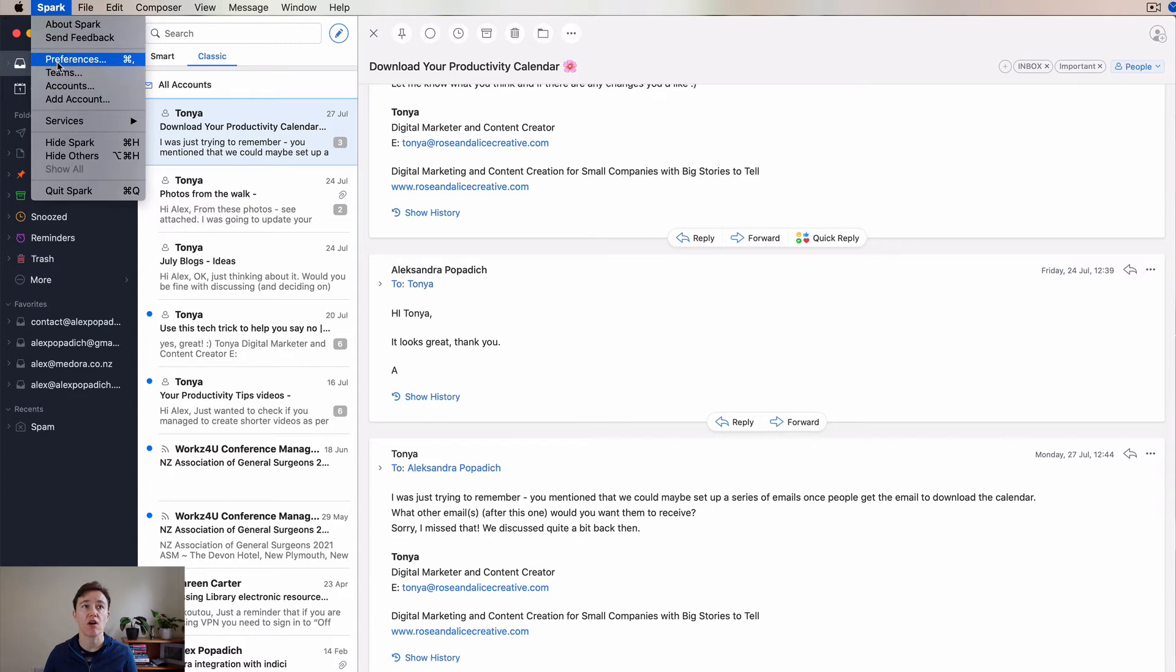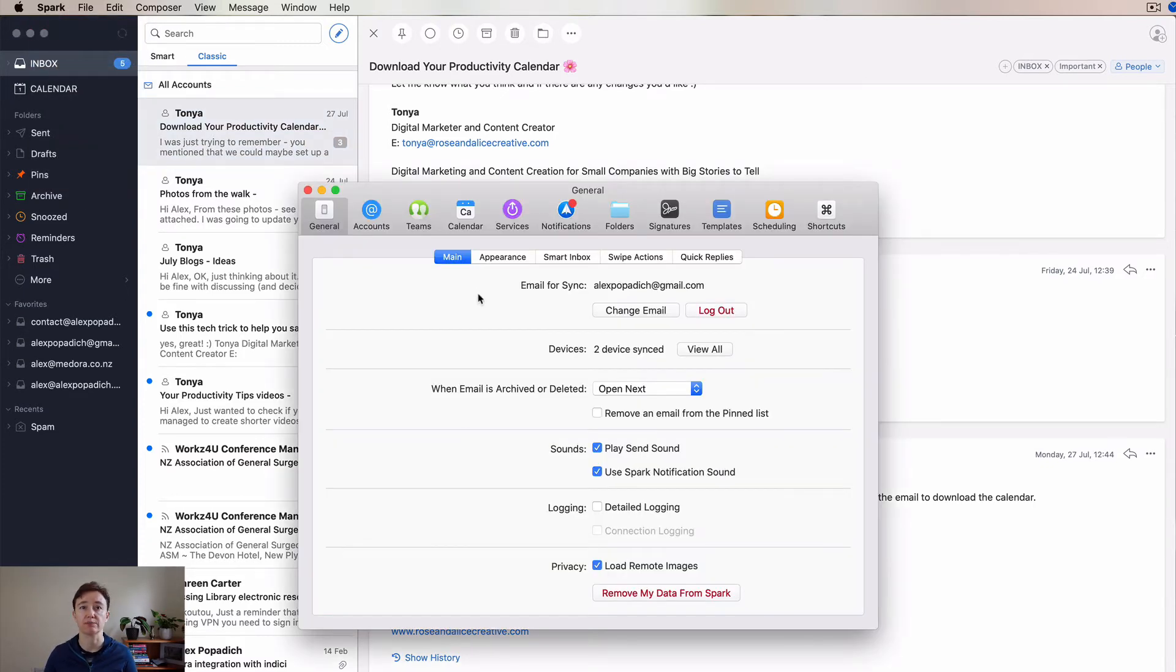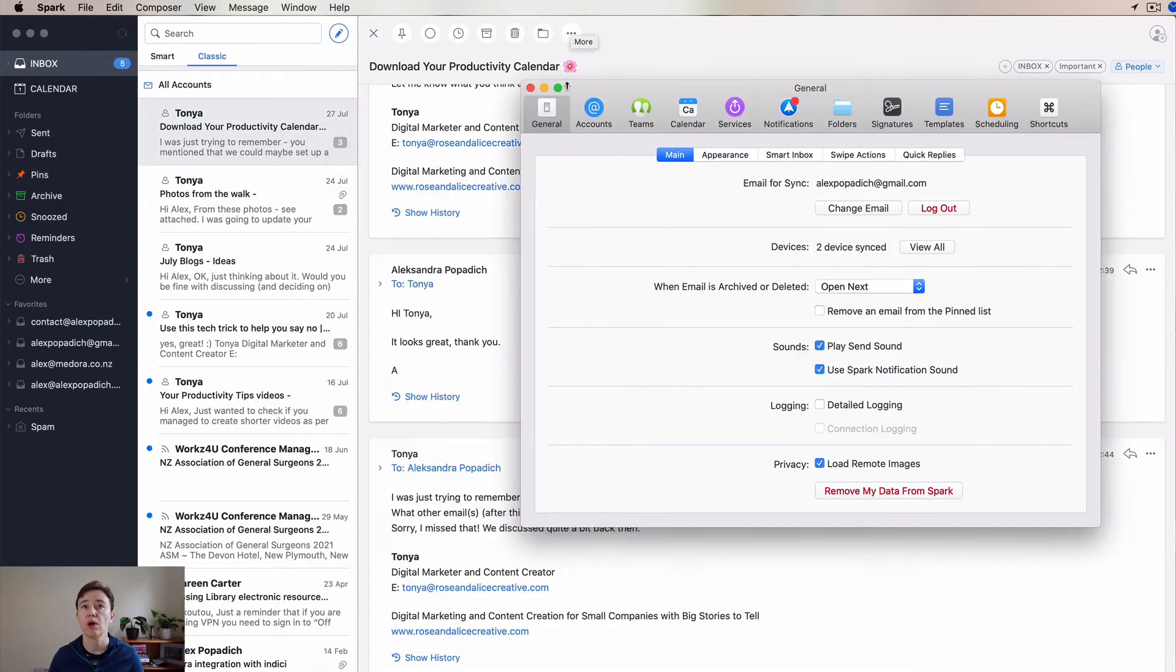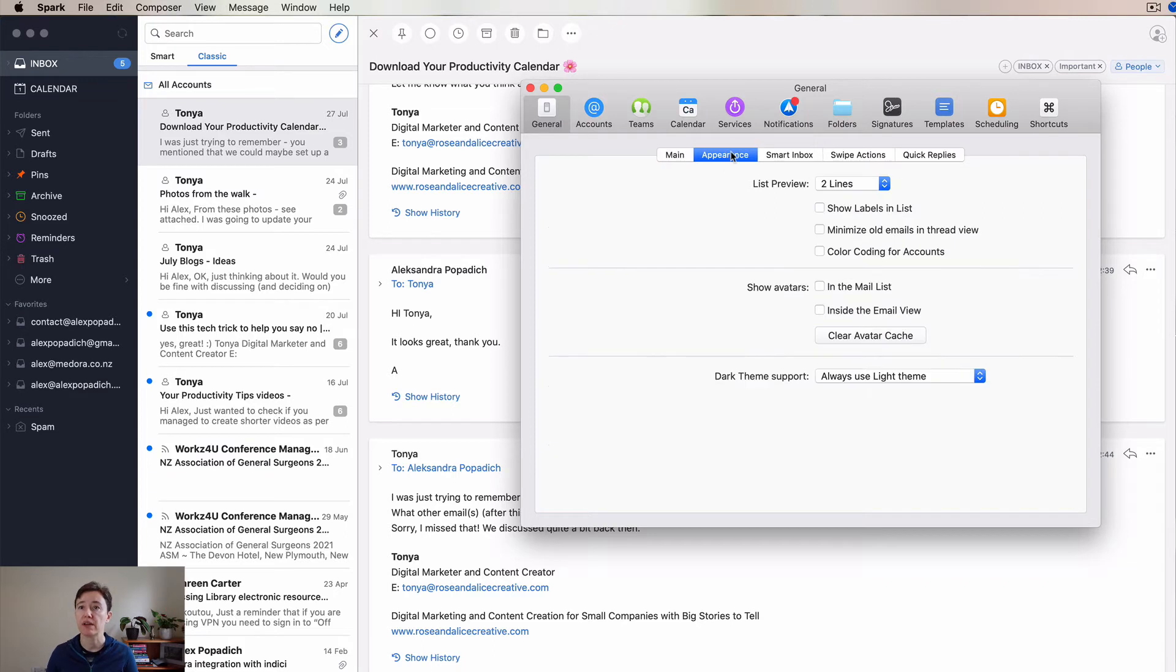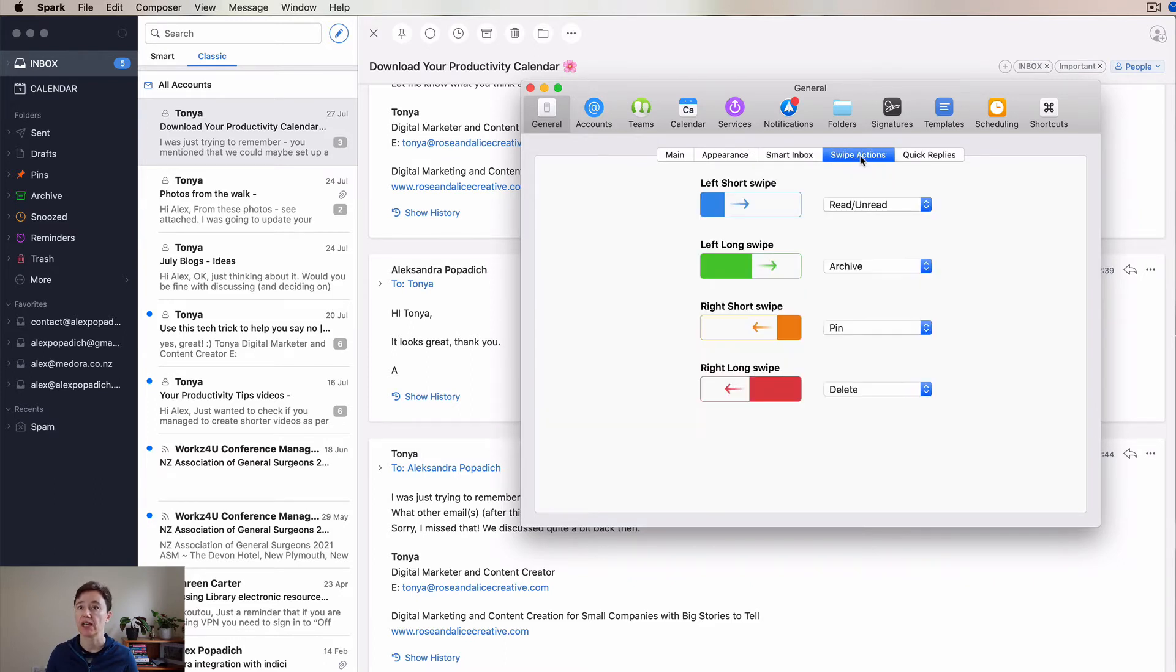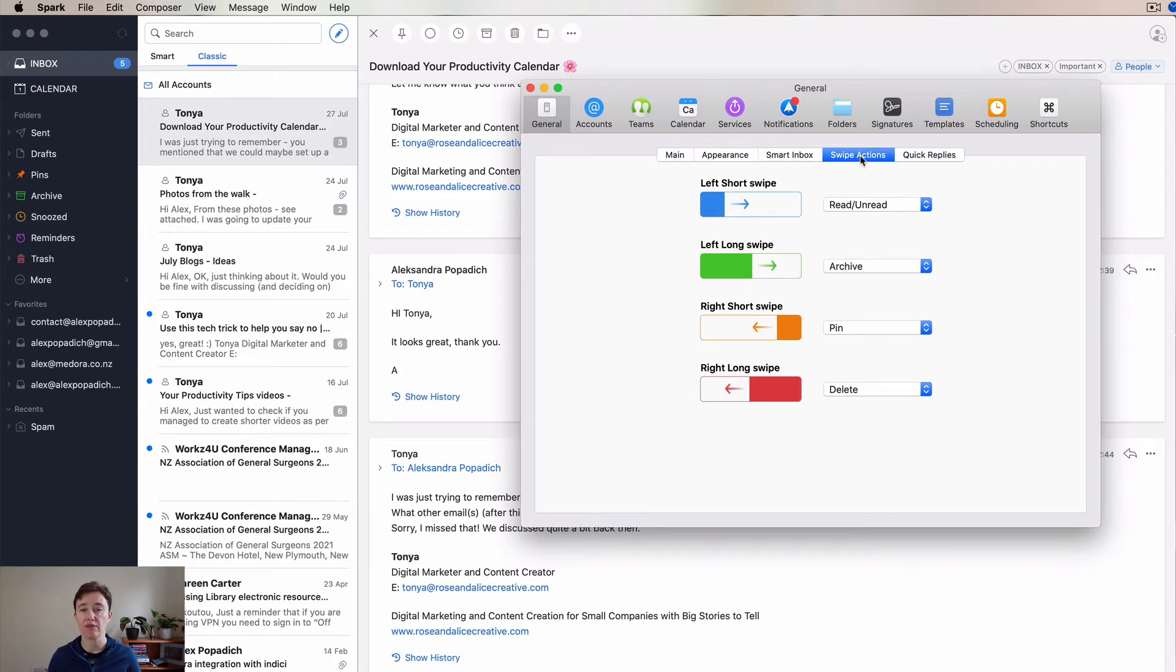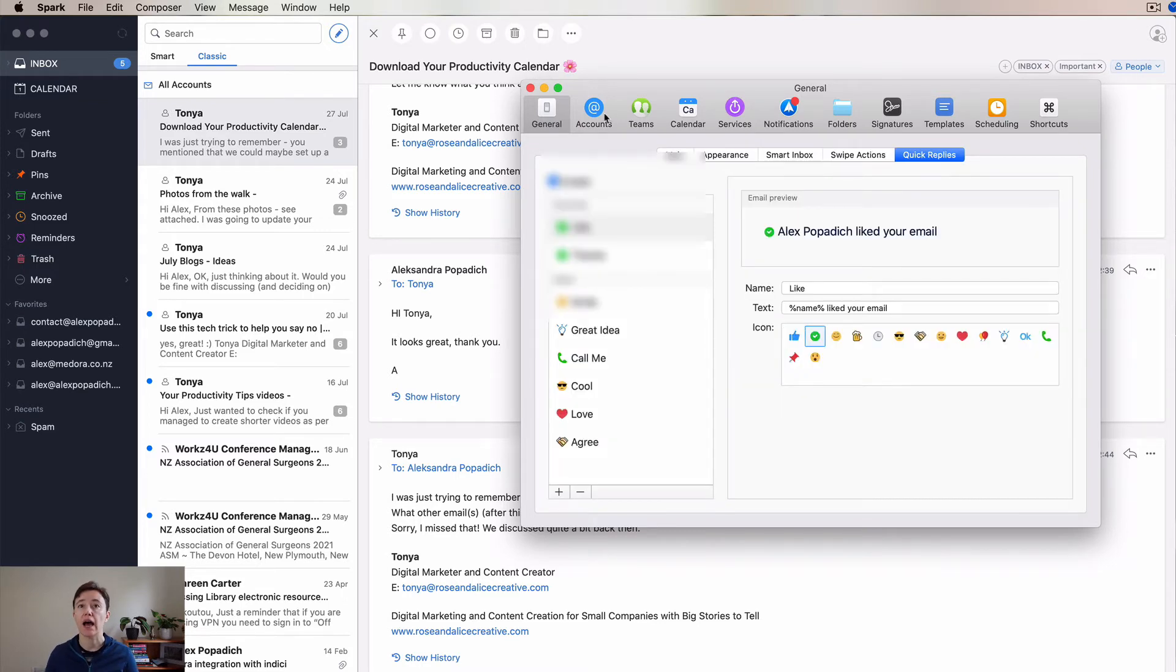Here are the preferences of your Spark Mail application. General preferences, paint has more preferences up at the top. Appearance - you can change how many lines you do and avatars. You can do your smart inbox, swipe actions, what you can do on your iPad or iPhone.